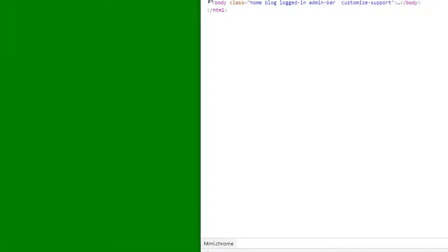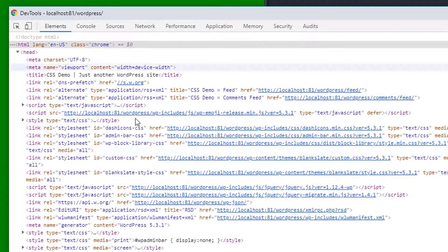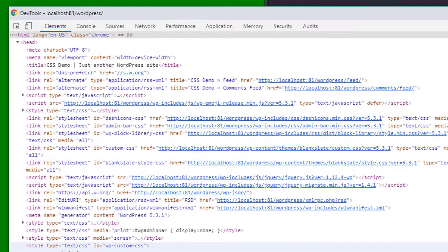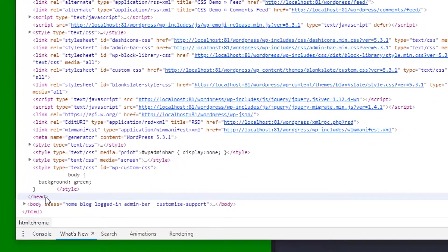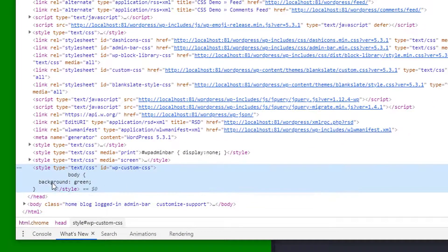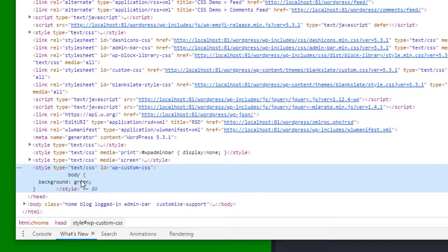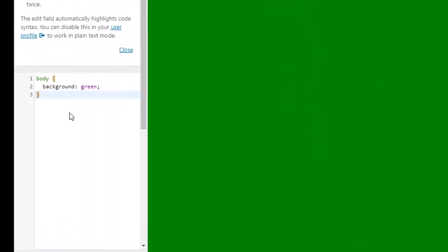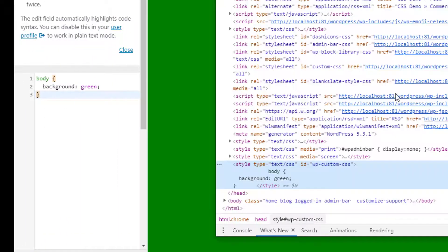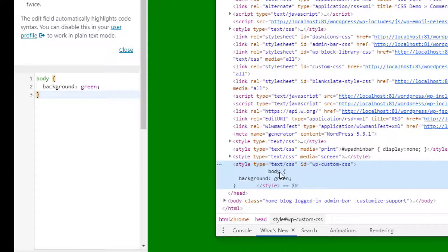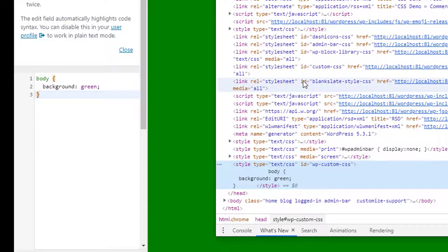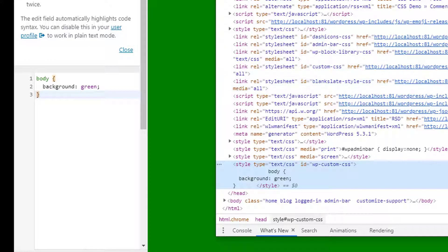When I take a look inside of the head of the document what you'll see all the way towards the bottom before the closing head tag there's an inline style. So again anything that I add inside of this custom CSS file will override anything that's in one of these files so long as the specificity is equal to or greater than the specificity of the selectors in each one of these files.